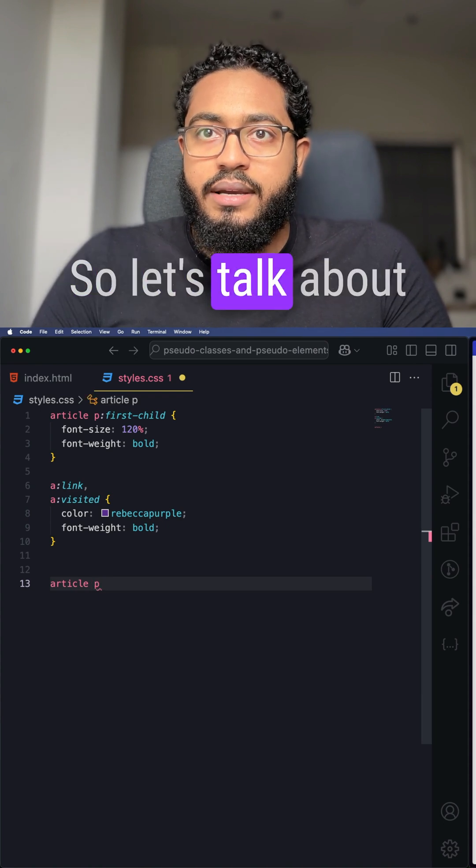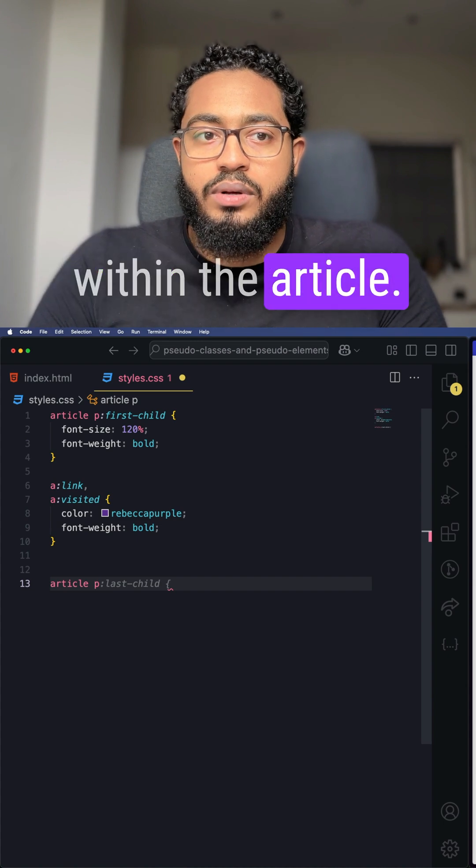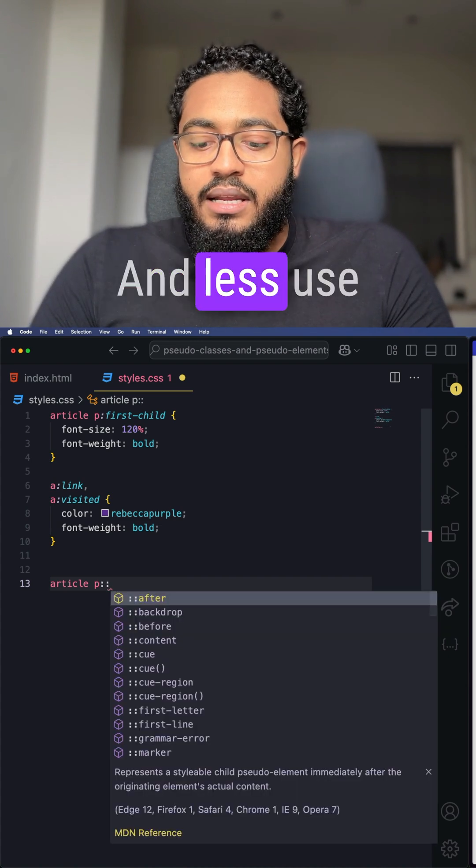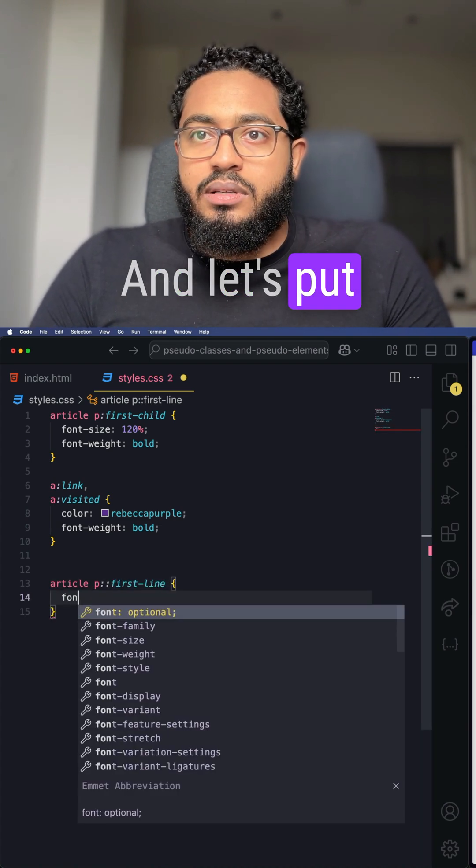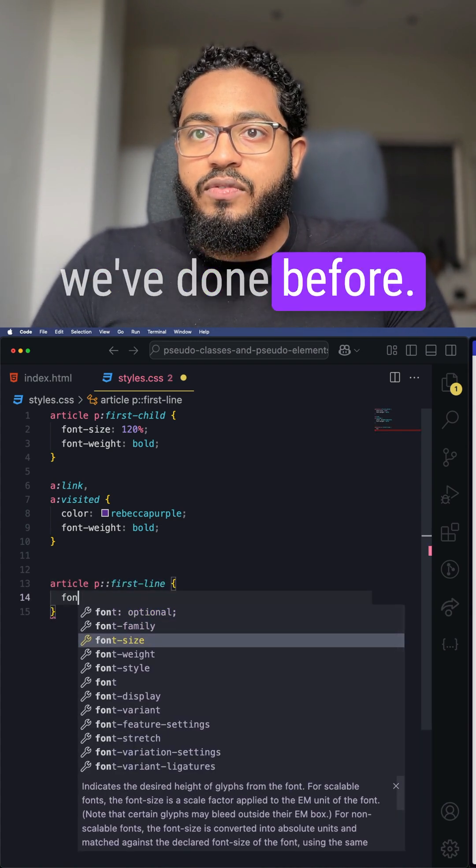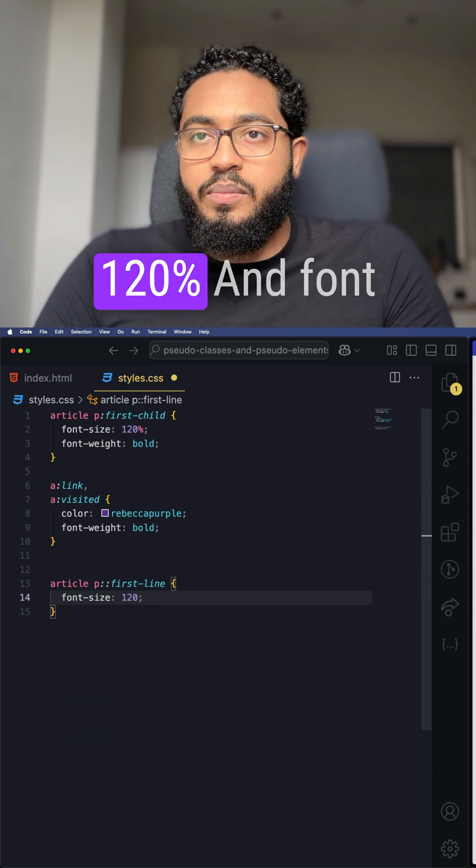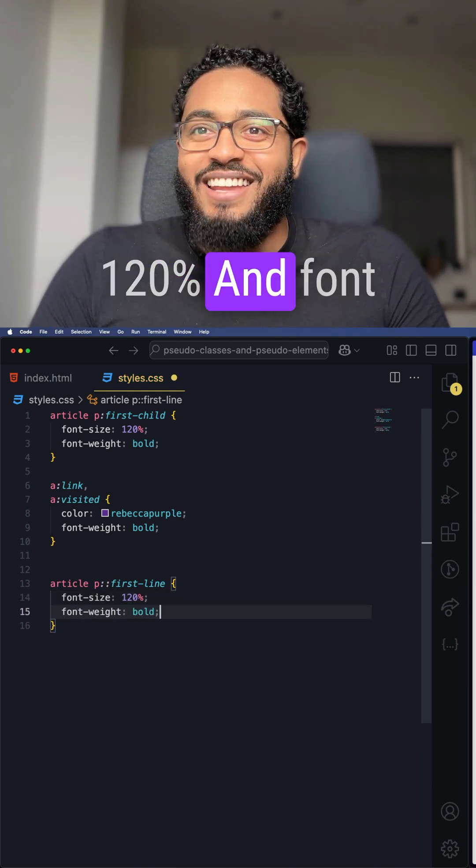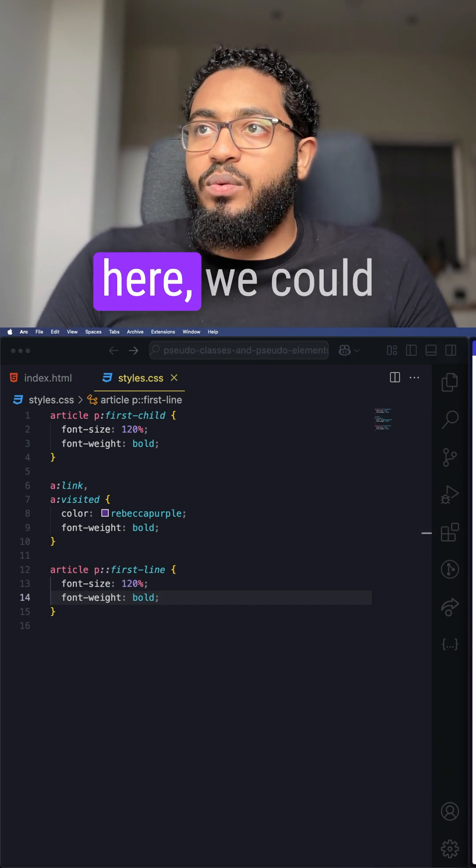Let's target the paragraph within the article and use first-line. We'll set font-size to 120 percent and font-weight to bold. If we save that, we can see that the first line has changed, even on this other paragraph. Now if we inspect...